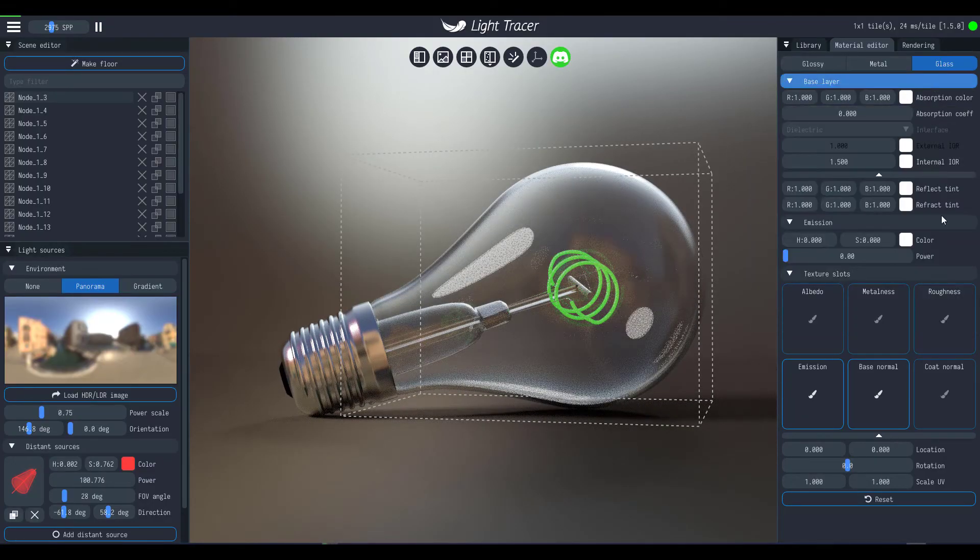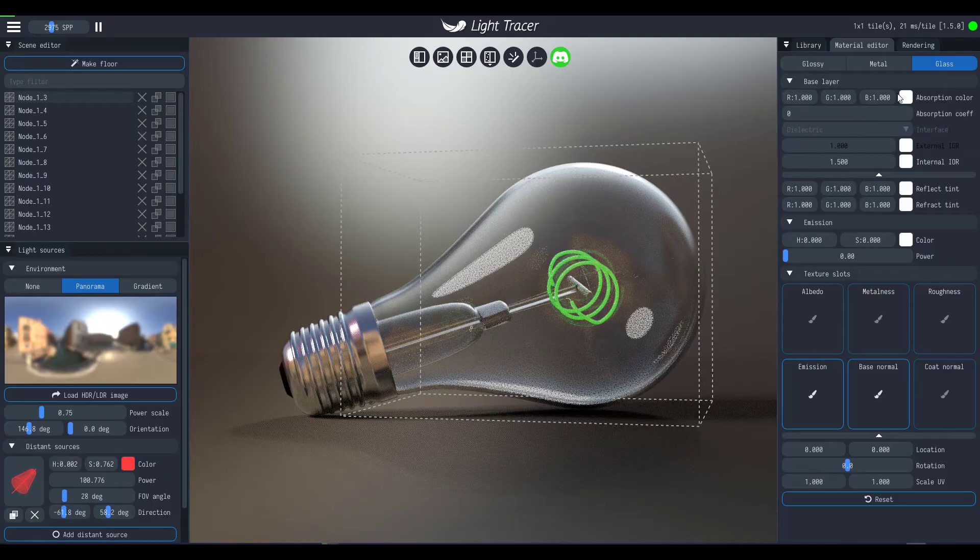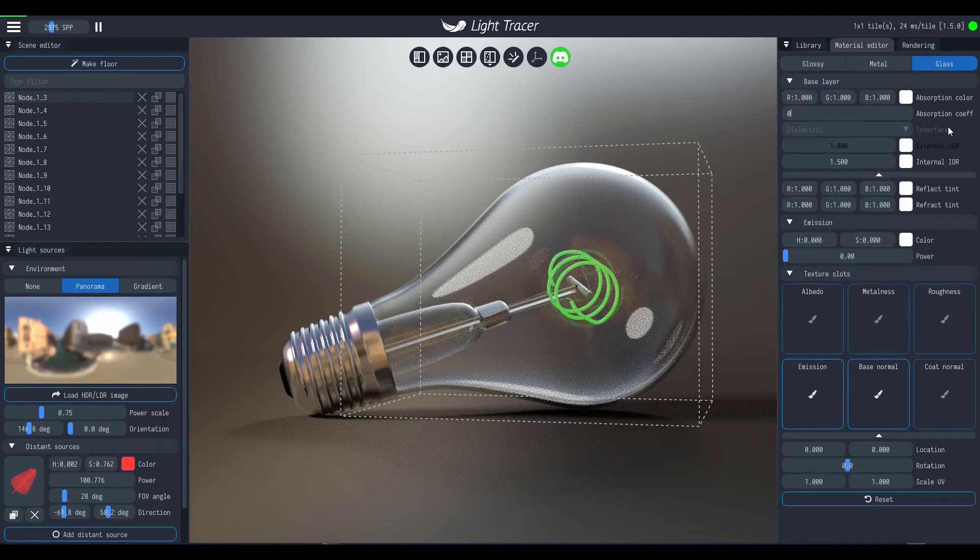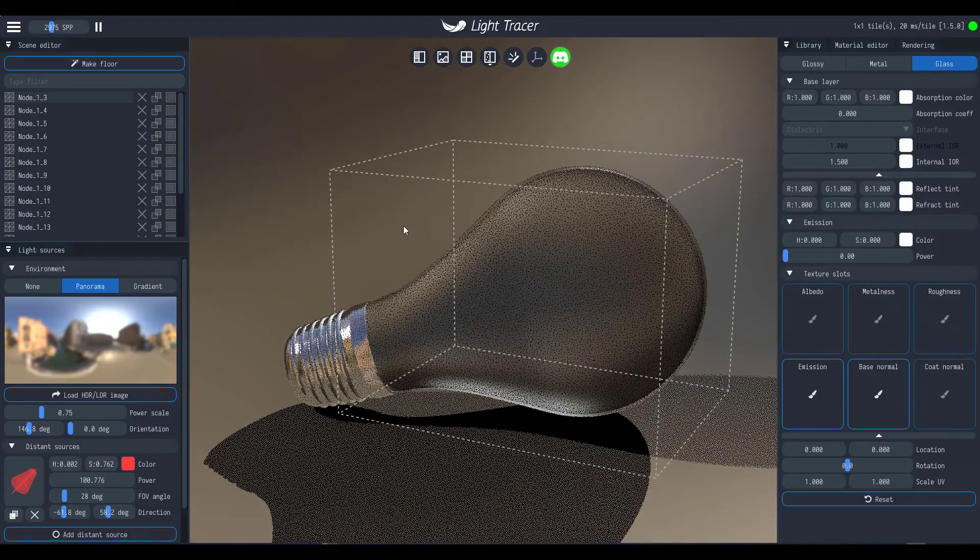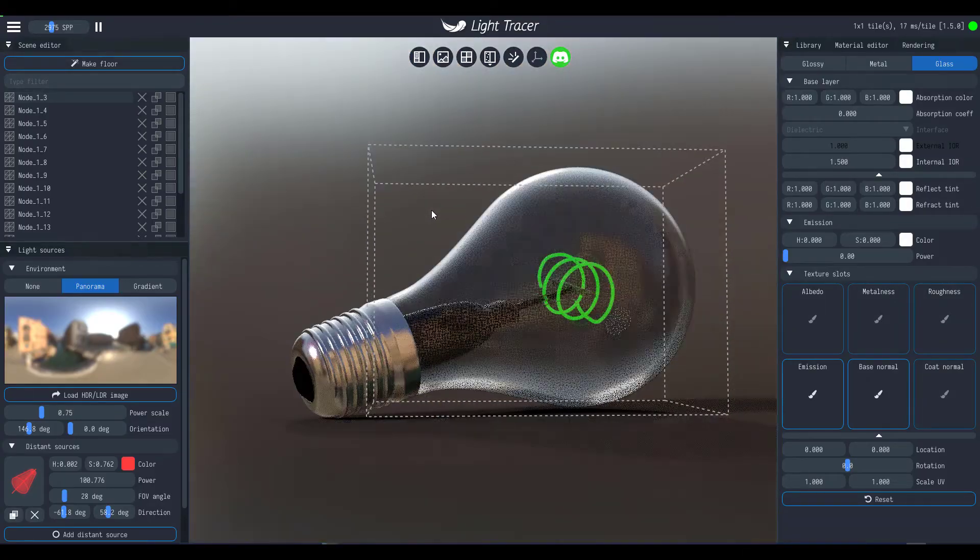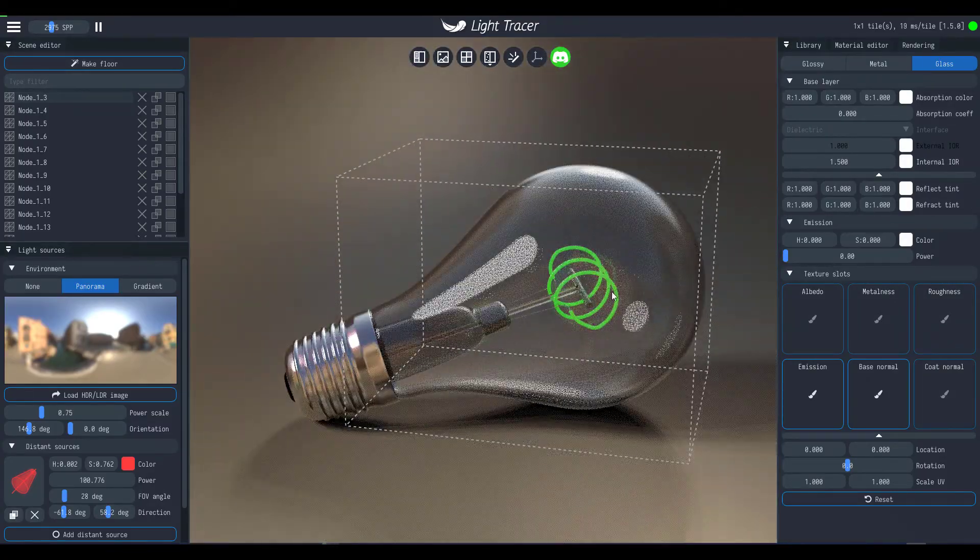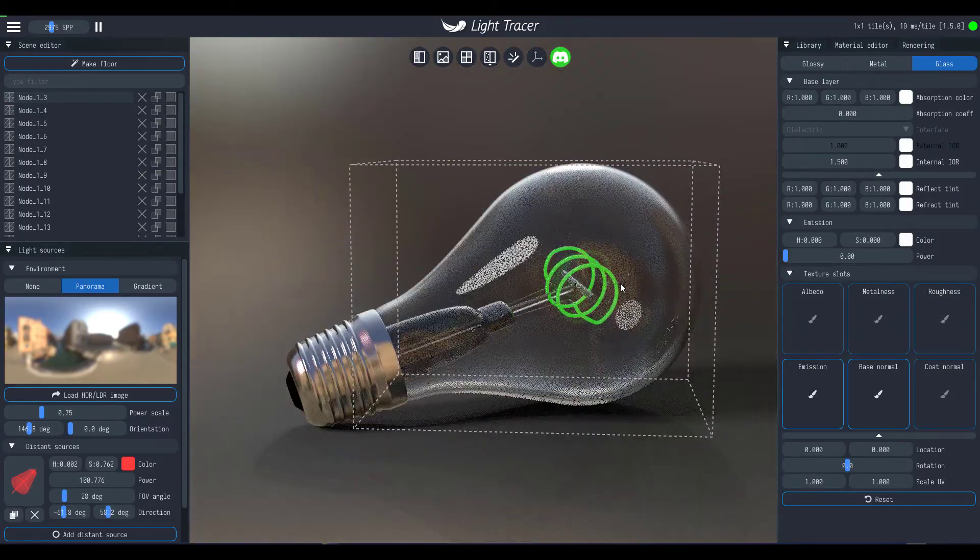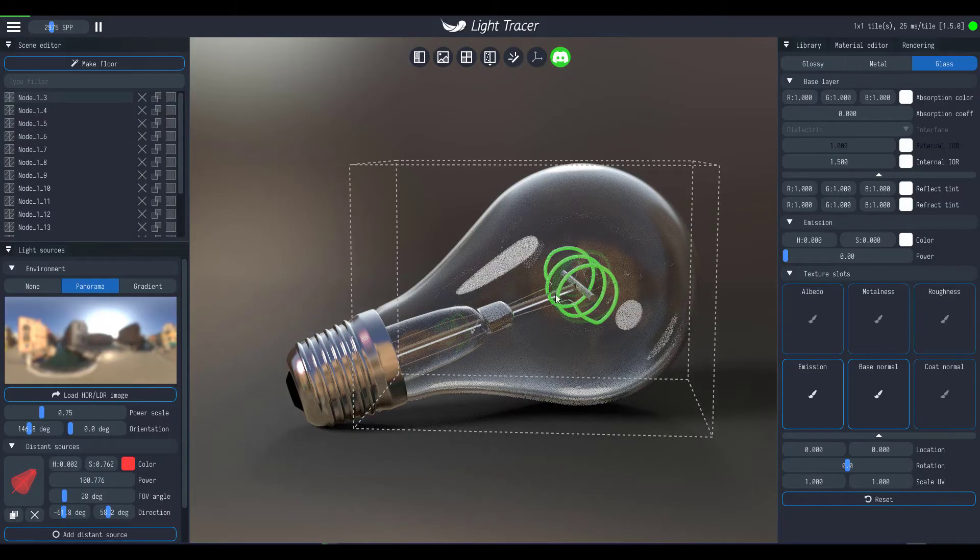The absorption coefficient actually deals with how much of the absorption color kind of travels through this object, all right. So depending on how much color you want to travel, or how much of the absorption color that you want to travel through this object, you can go ahead and make all those changes there.